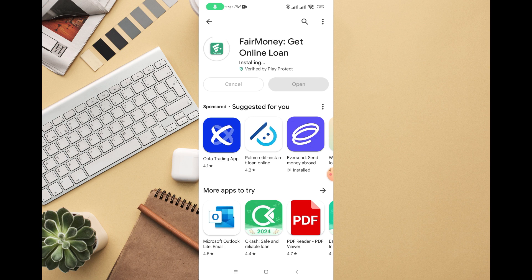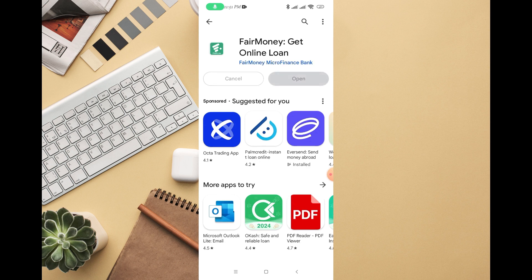I'm going to make more videos around FairMoney, so you can stick around for more videos on this channel — just about FairMoney and other apps that you can use for finance purposes.